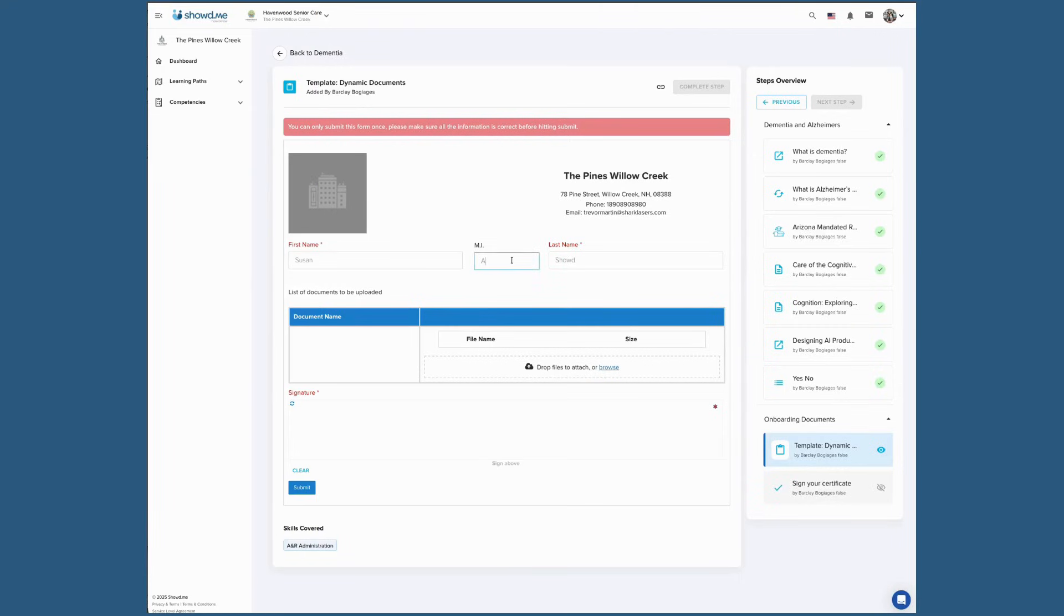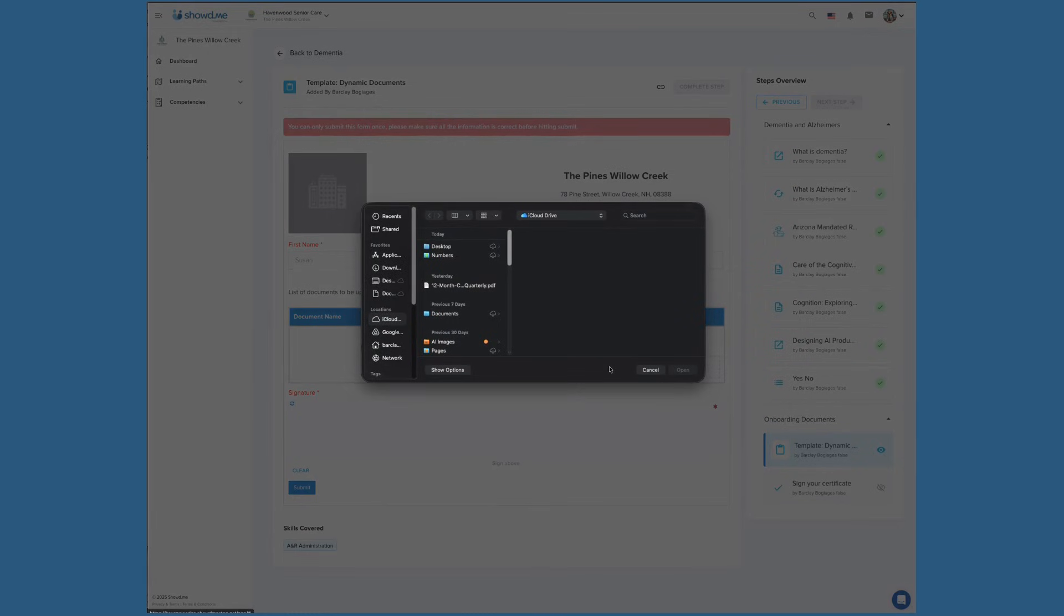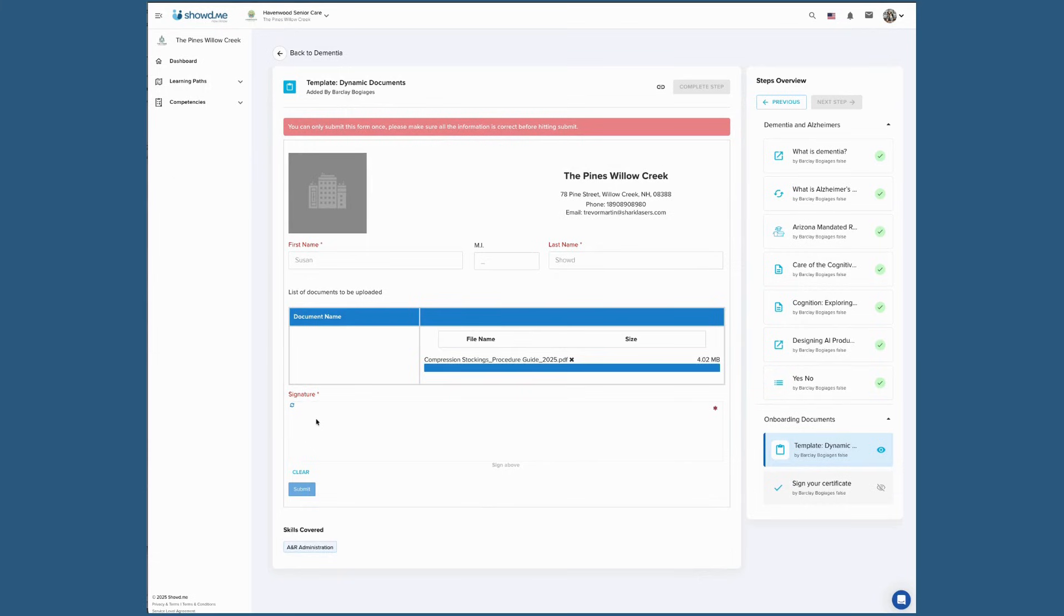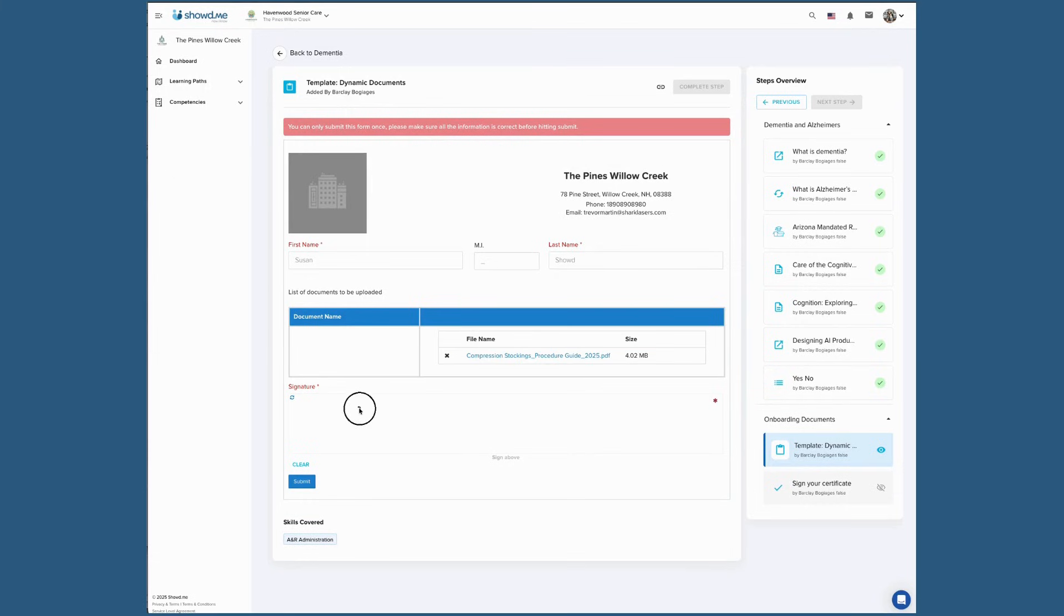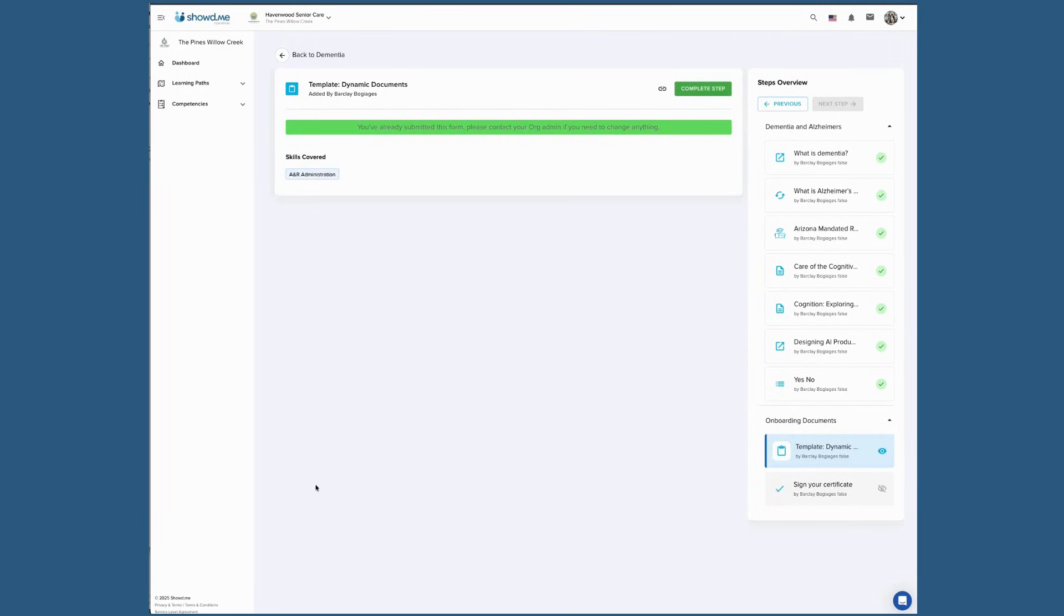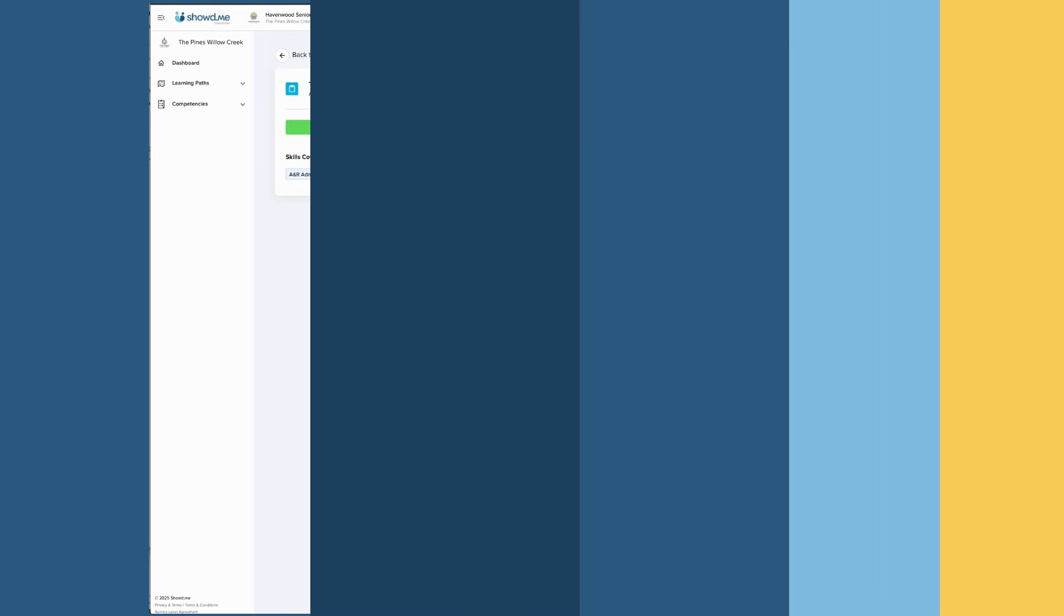Your training may include online forms that you'll need to complete. Make sure to fill out all mandatory fields. If anything is missing or entered incorrectly, the form will not submit. Once all required fields are complete, scroll down and click Submit. Click Complete Step so the green checkmark appears, then you can continue to the next step.